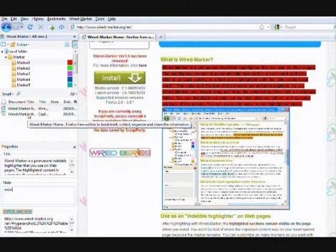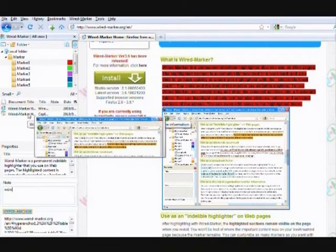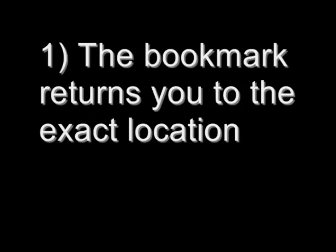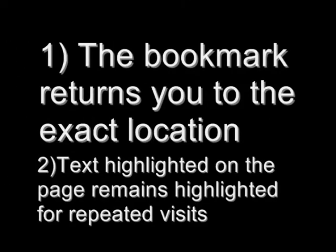Both of these will help you understand what you've bookmarked and why it's important. The really helpful thing about WiredMarker is that when you use it later, it takes you back to the exact location on a website and displays the highlighted text.